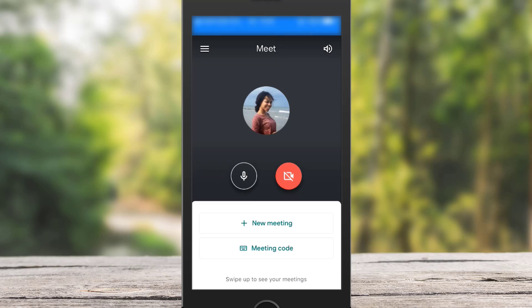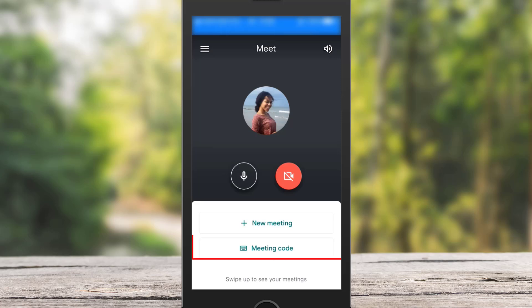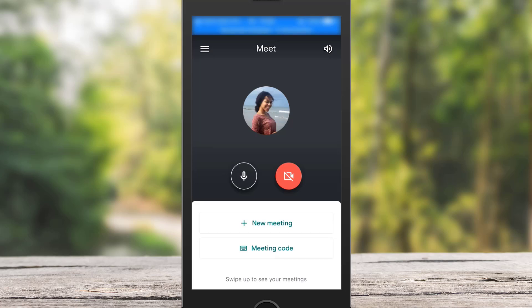And now this is the home page of the app. Google Meet is a very simple app with fairly simple management options. We haven't actually started the meeting yet. We can start a new meeting by tapping on New Meeting, and we can also join a meeting by adding the meeting code where it says Meeting Code.